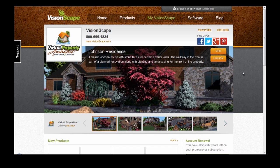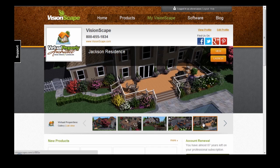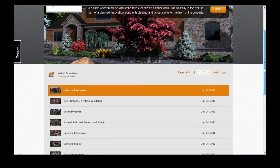Whenever you log in to visionscape.com, the first thing you're going to see is your Dashboard. This is where all of your Virtual Properties are displayed. If you're a professional user, you'll also see your logo and company information. To switch between the Virtual Properties, you can select them from the thumbnails below, or you can view them in a list. The most recently updated Virtual Properties now appear first on your Dashboard.